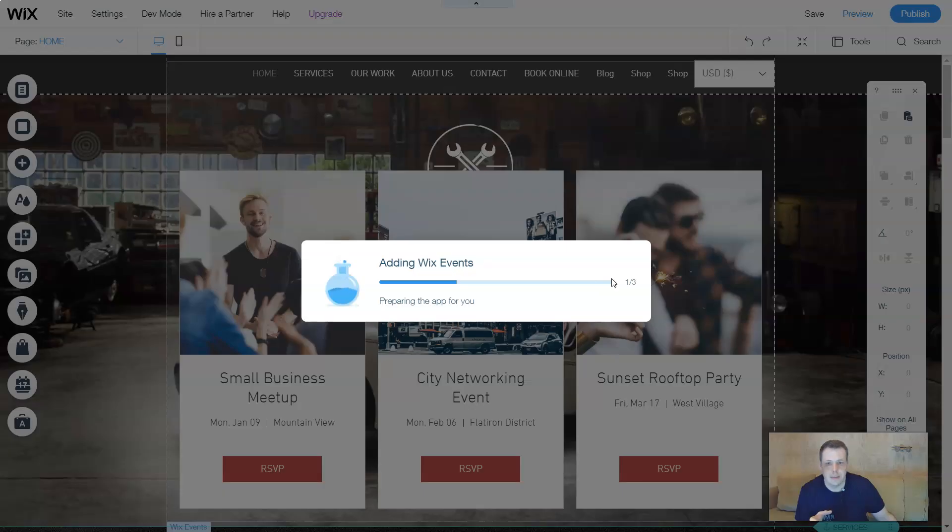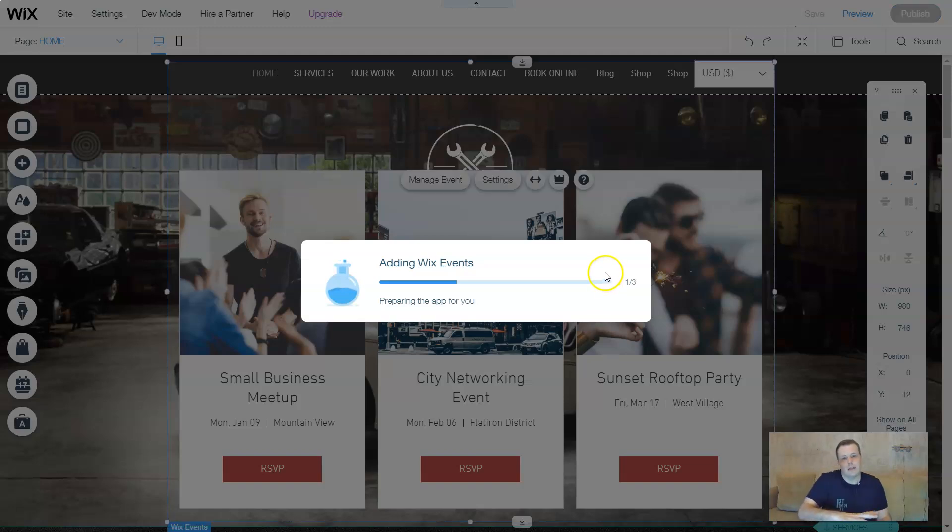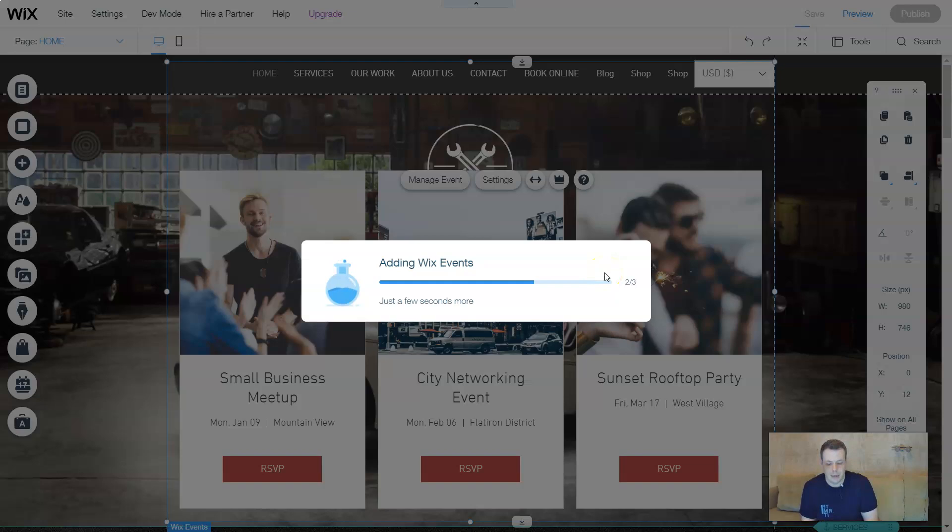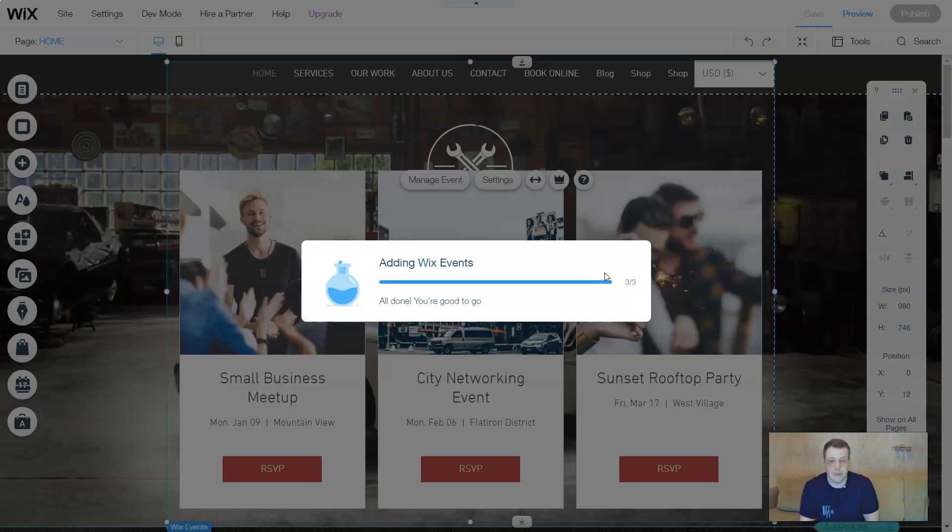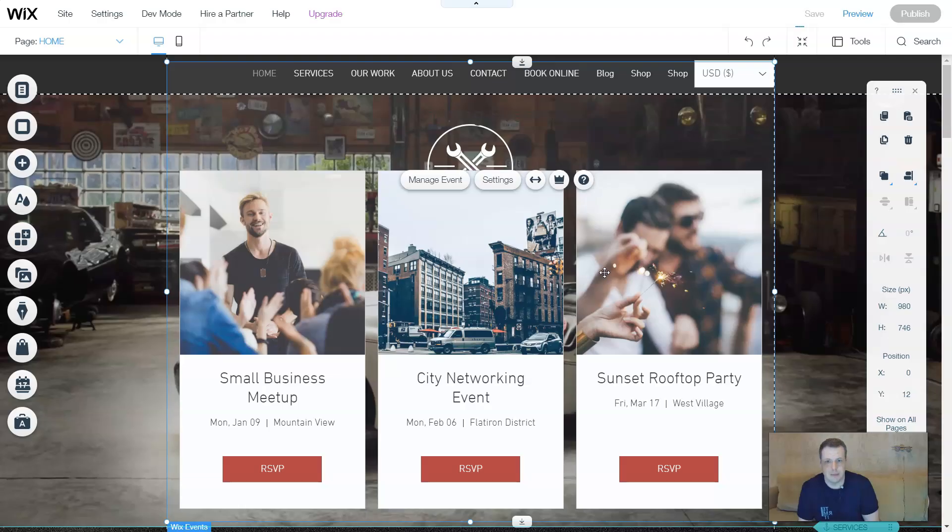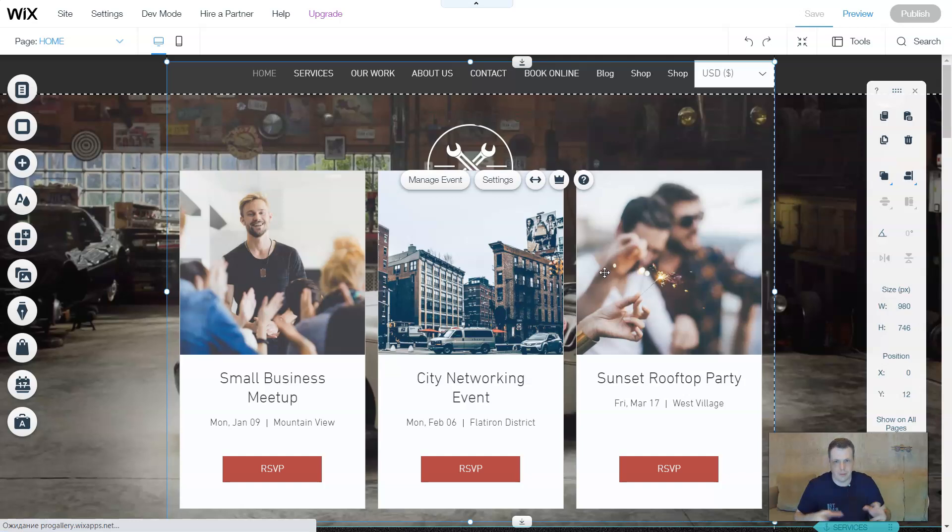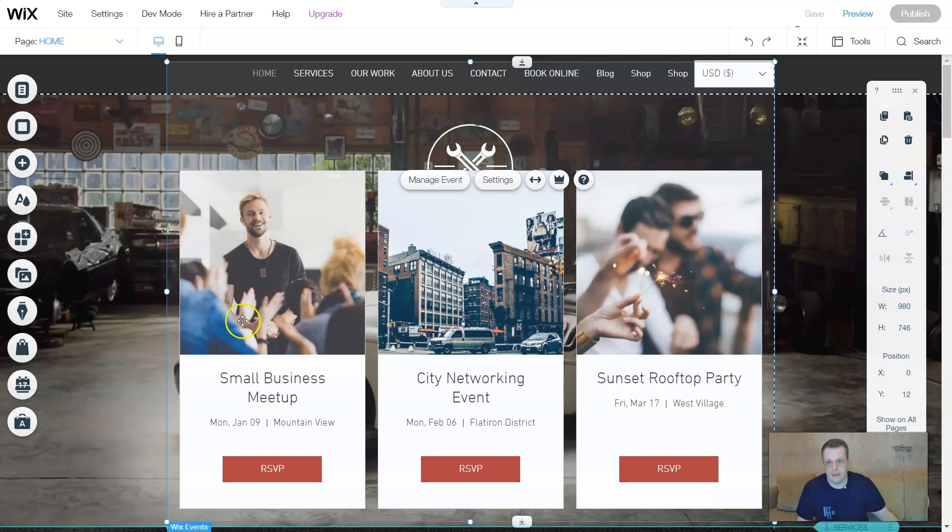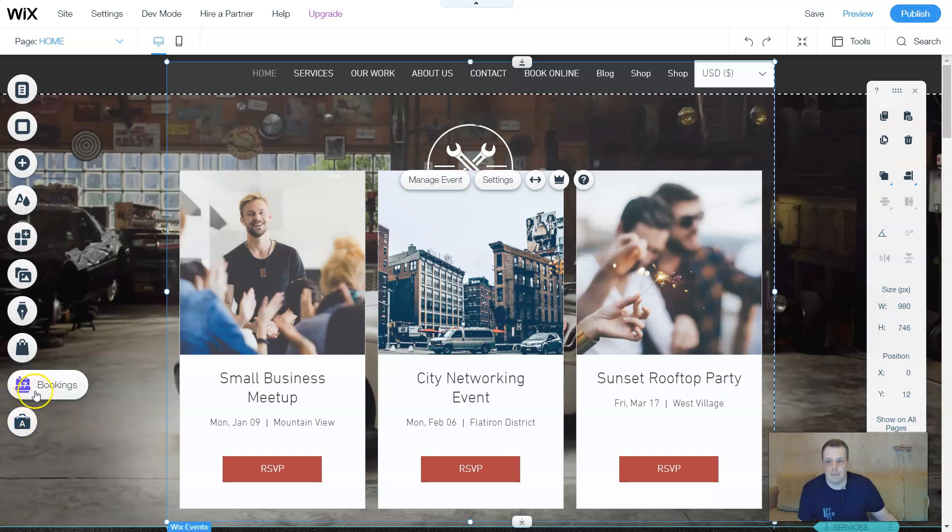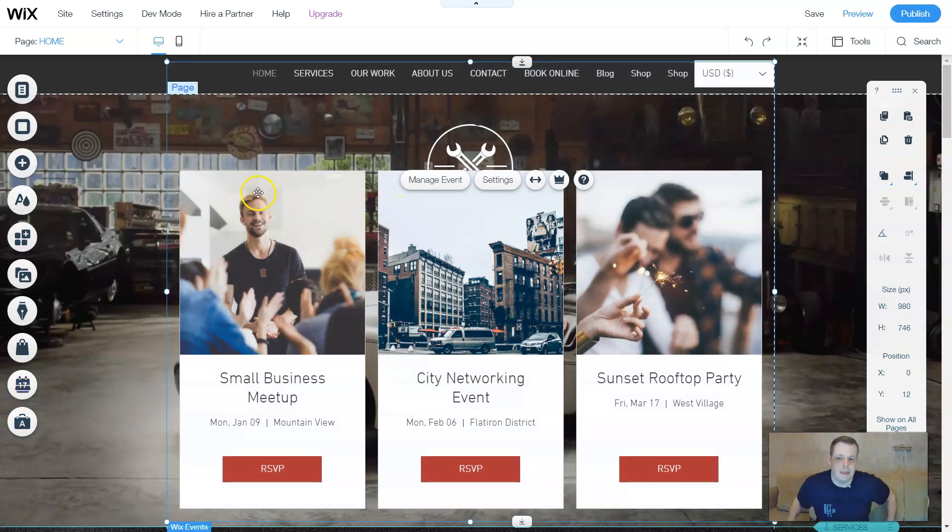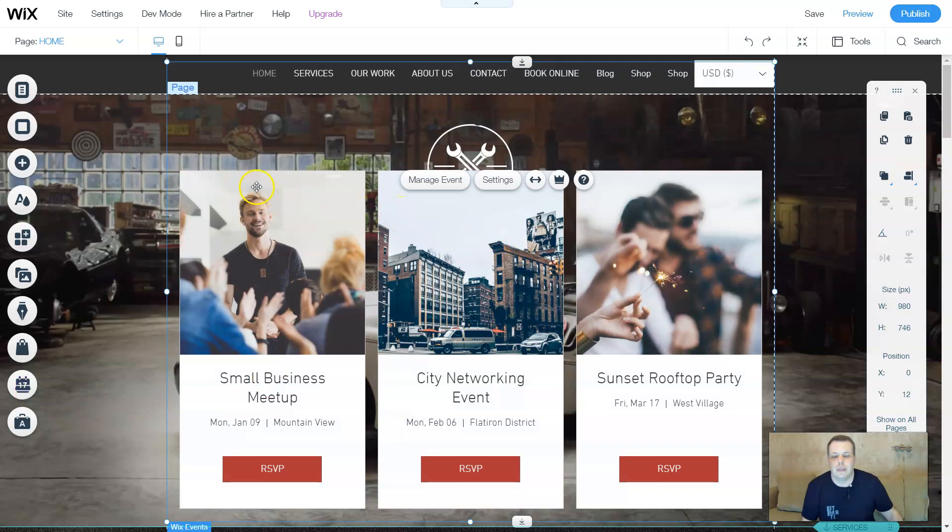Now this is adding Wix events, and if you remember on the other features that we're using like the blogs, the content manager, and the bookings, it's going to be found in your dashboard as well for manage events. So this is just going to create a link. When you come down for events you see bookings here and you're going to have my store, but we need to go a little bit different for the events.